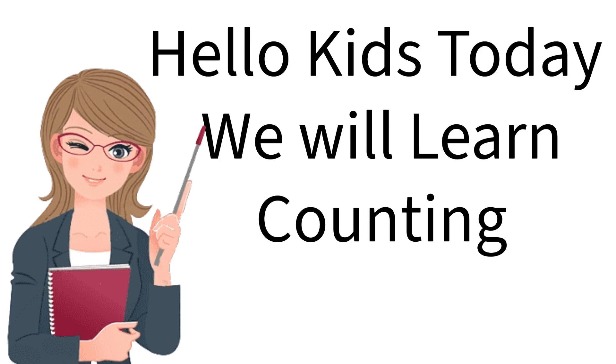Hello kids, today we will learn counting. So, let's start.